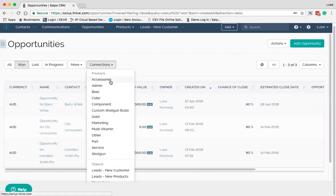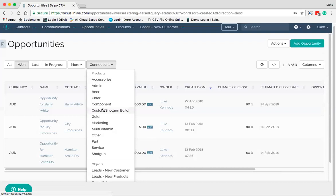Opportunities are usually connected to products themselves — the actual products that you're selling. When you raise an order through an opportunity, you can select products within certain categories. These categories are defined by your inventory management system — in this case by DEER — and orders can be brought back into Salpo as an order history, so you can see over time what products have been top selling versus least successful, and then formulate a sales or marketing campaign based on that information.